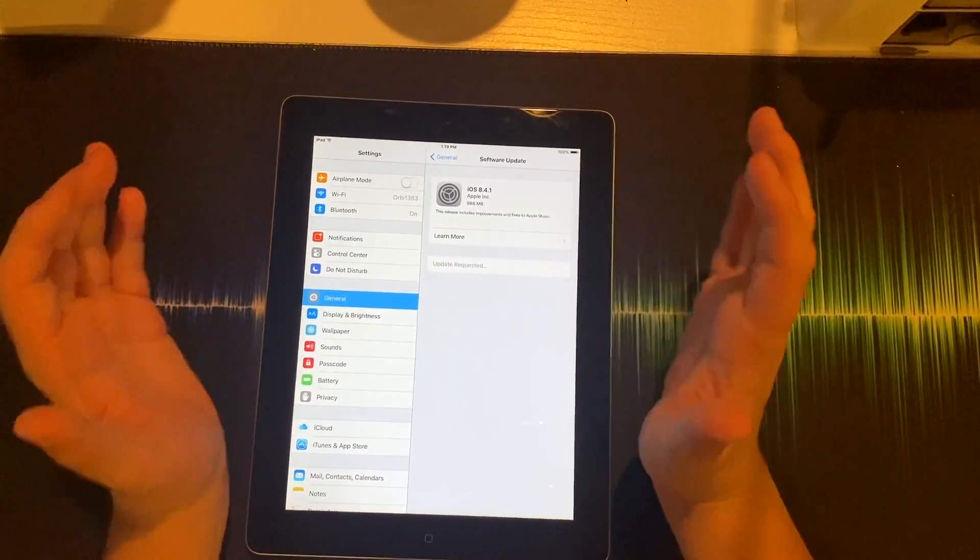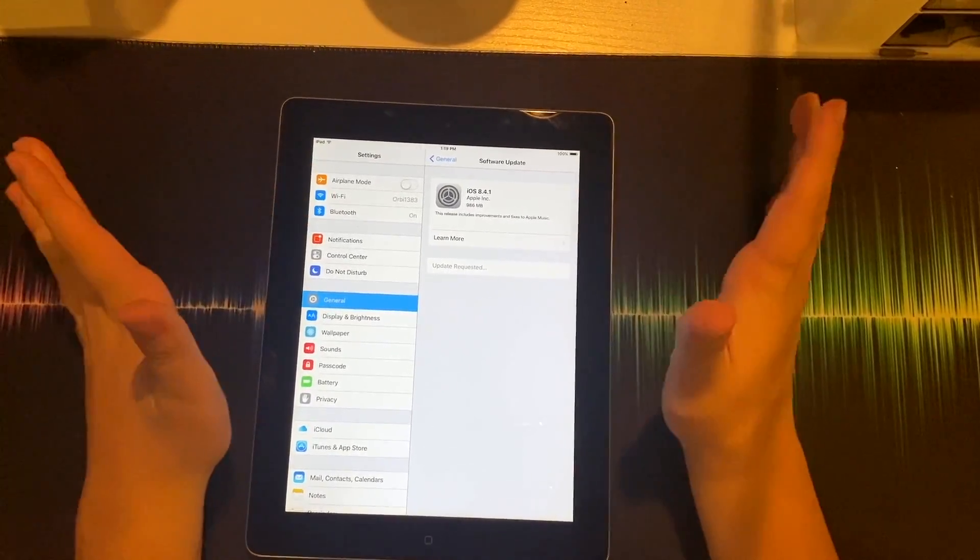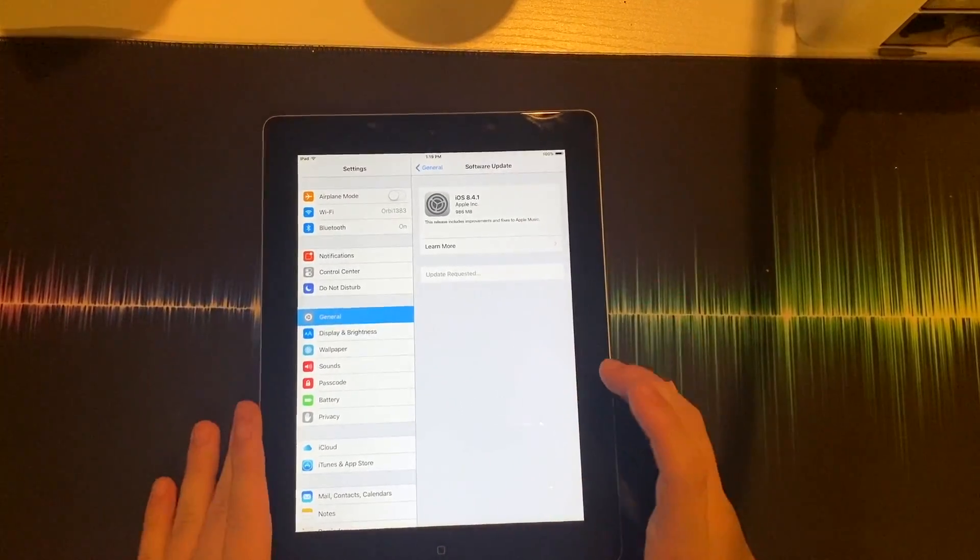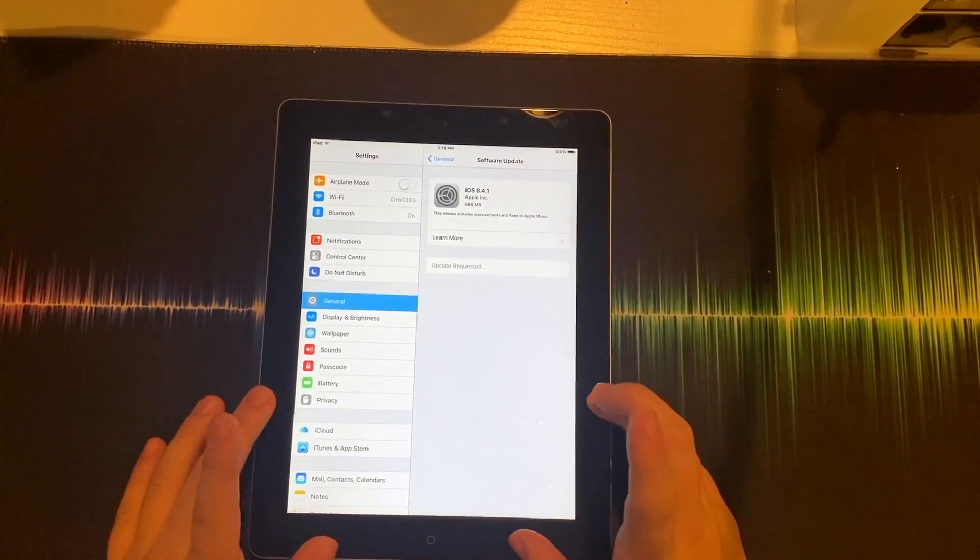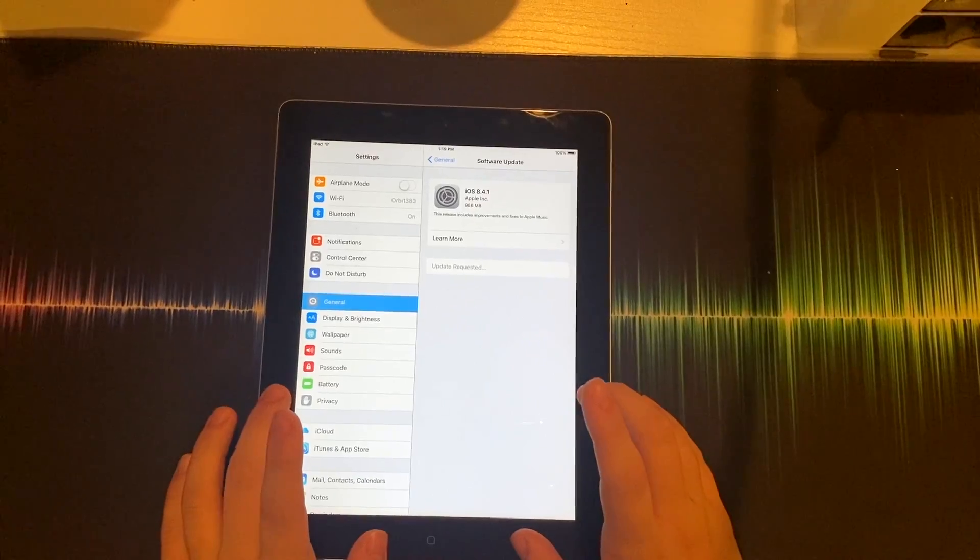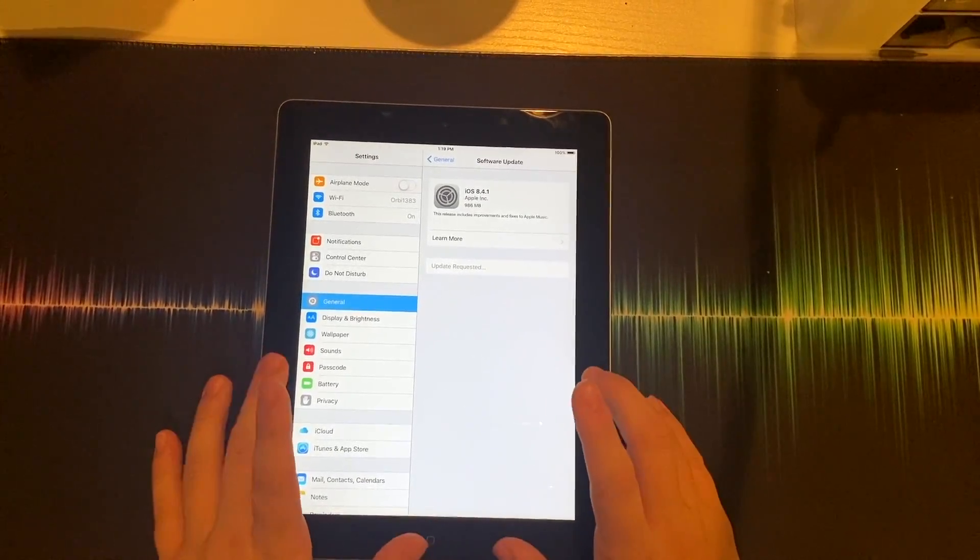And then just like a normal iOS update, you're going to let it run and it will downgrade you to iOS 8.4.1. We'll be back when it's ready.